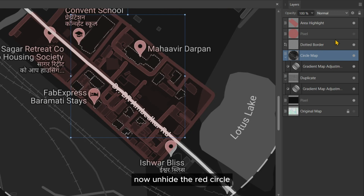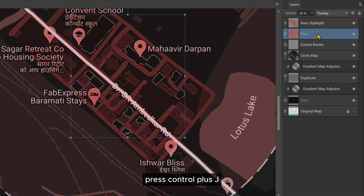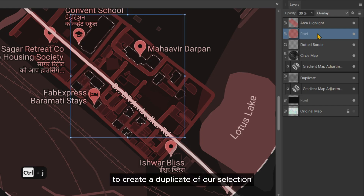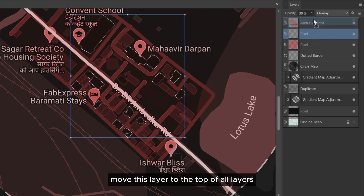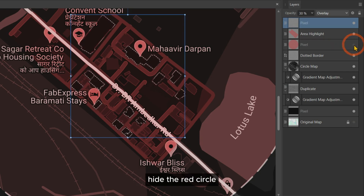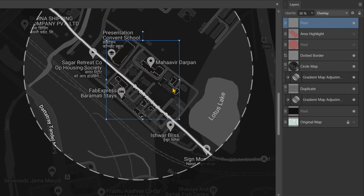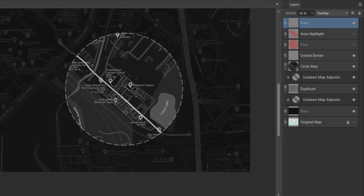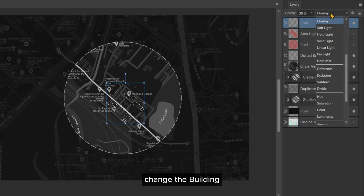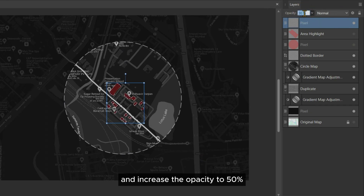Now unhide the red circle and, with the red circle selected on the Layers tab, press Ctrl+J to create a duplicate of our selection. Move this layer to the top of all layers, then hide the red circle. Change the building highlight layer's blend mode to Normal and increase the opacity to 50%.